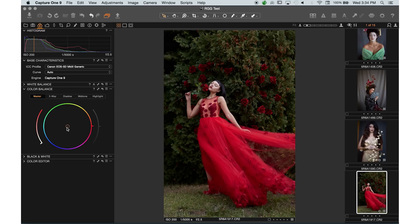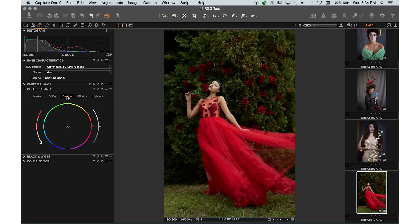The next feature is luminosity — it's grayed out right now in the master section, but in the shadows, midtones, and highlights sections you'll be able to use it. It unlocks if you're using Capture One above a certain version — I believe it was version 8. You have it sectioned off into other tabs so you can control shadows, midtones, and highlights separately, adding specific casts to each area. It's almost like cinema grading.